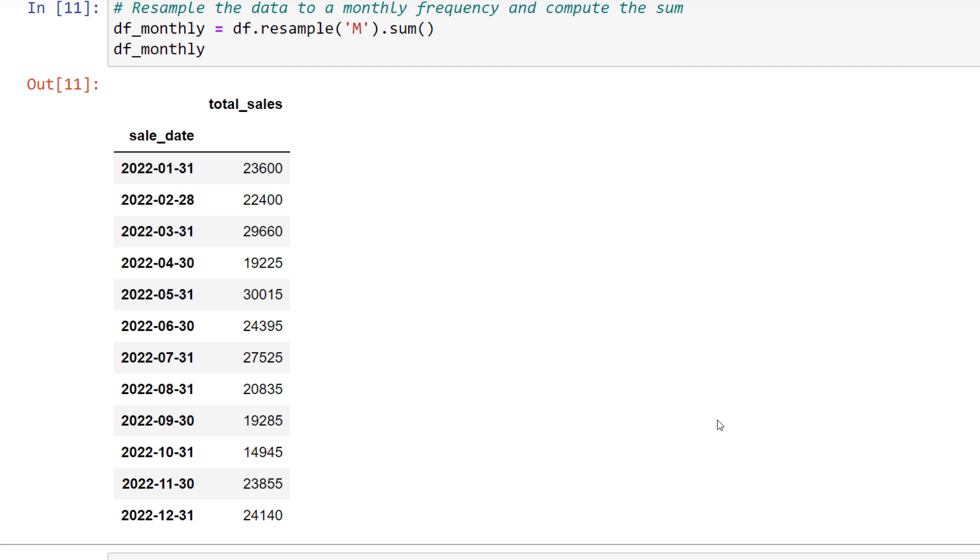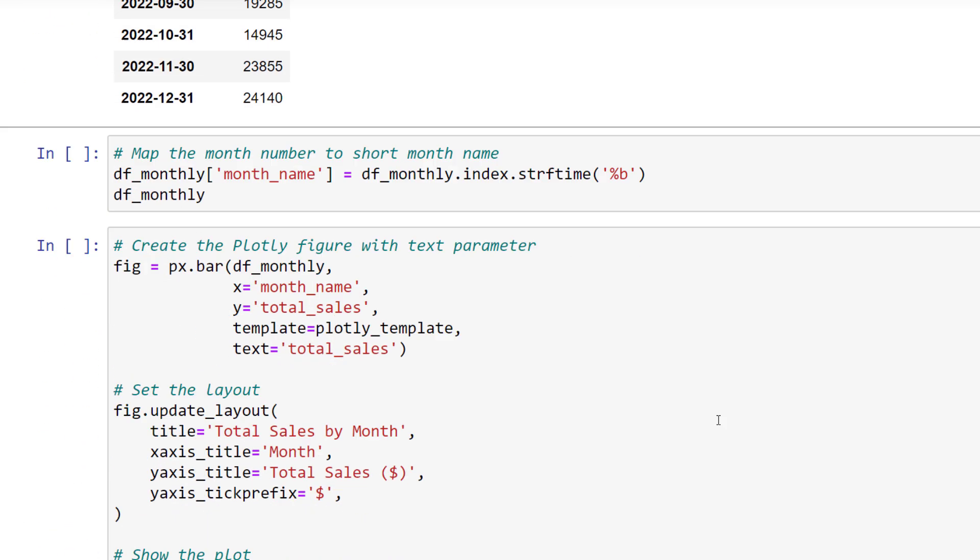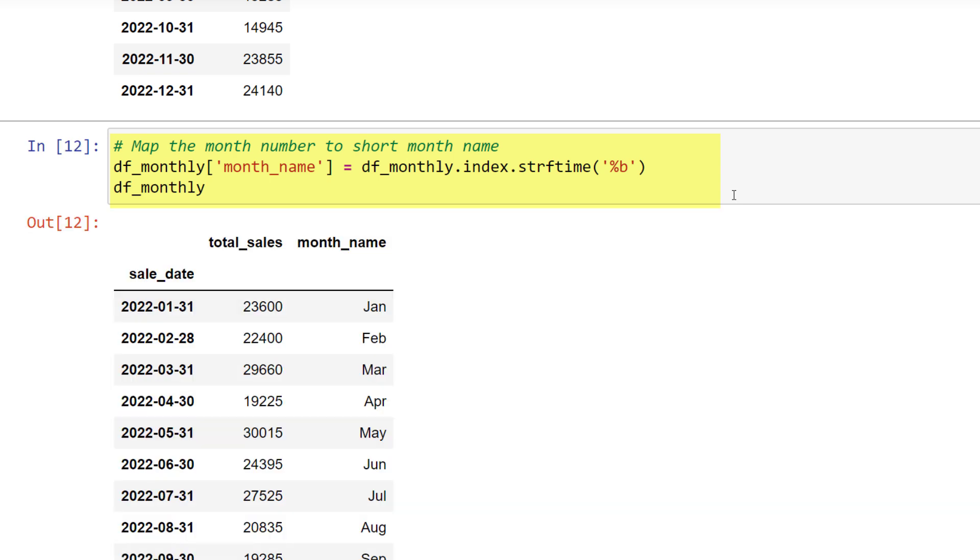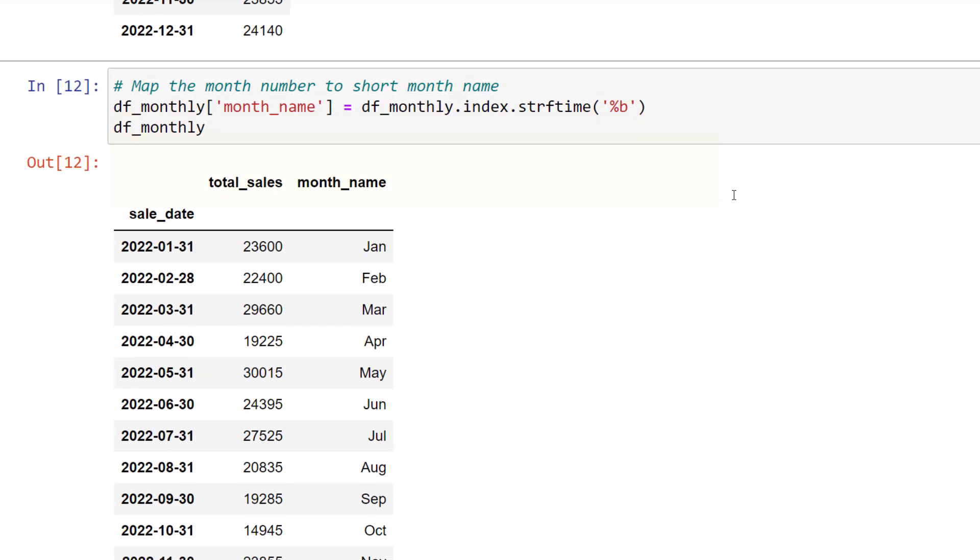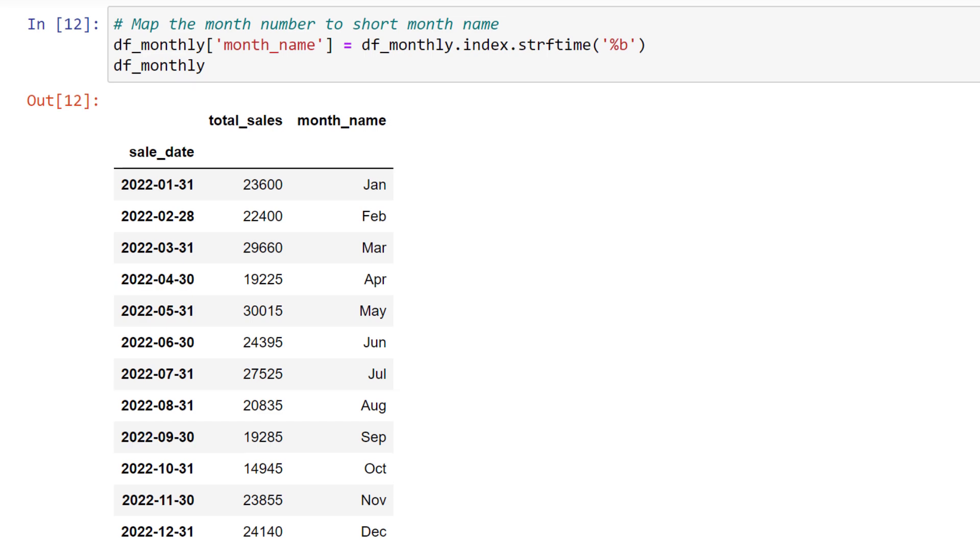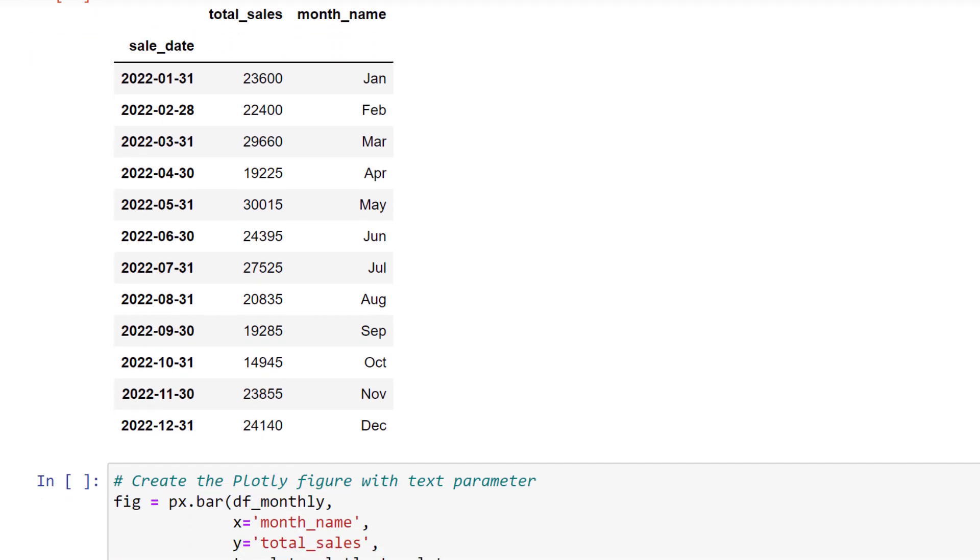However, instead of the dates, I would like to display the month name. To do this, I will create a new column and get the month name from the index. When I execute this cell, the updated data frame looks like this. Now that we have the data in a suitable format, let us plot it in a chart using the Plotly Express library.